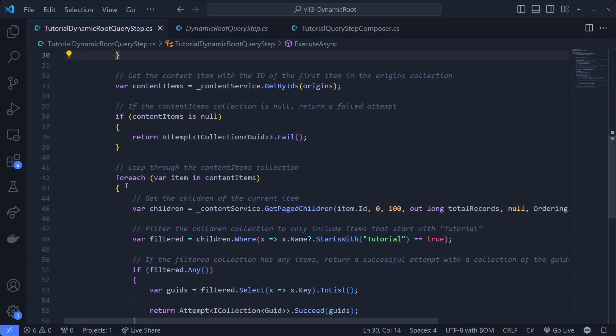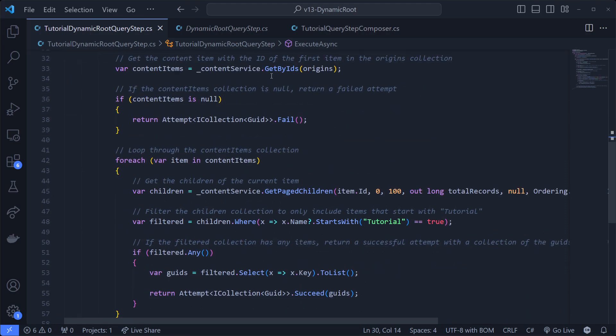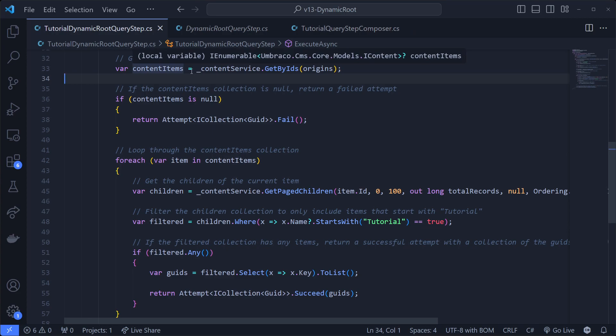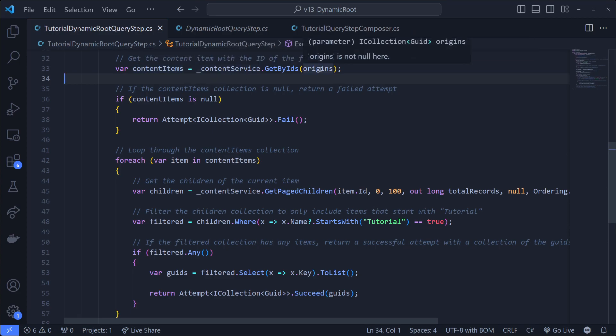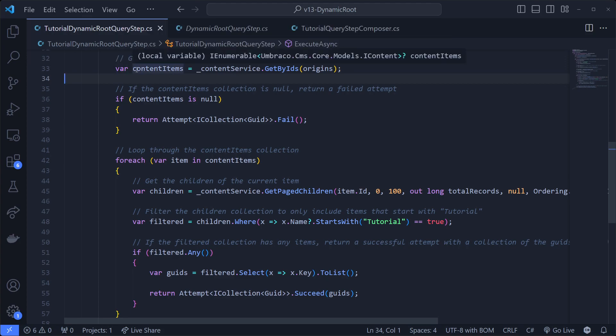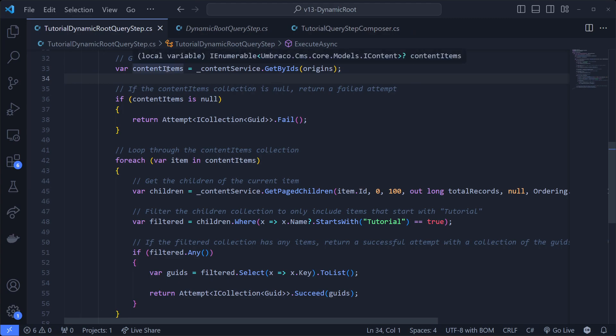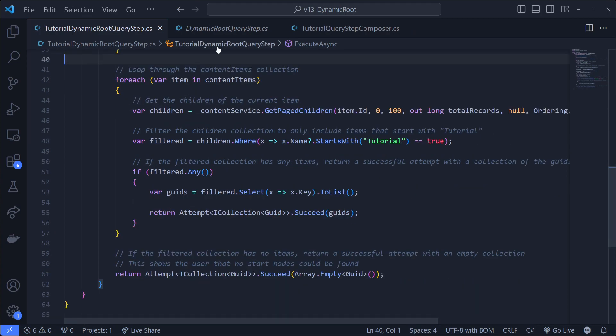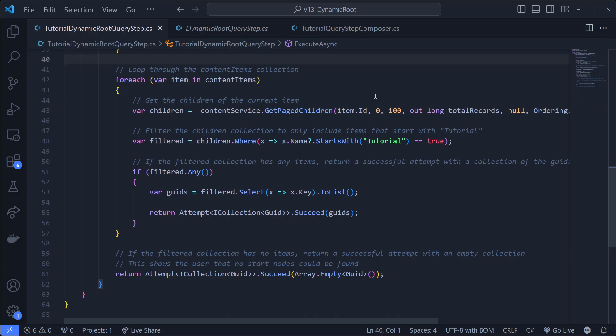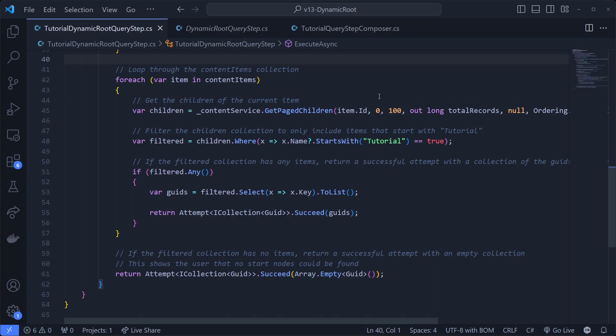This is just some boilerplate that you need to do. From here on, our own logic starts. First of all, what we're doing is we're getting all the content items as their IContent model because the origins is only a collection of GUIDs. So we need to convert those through the content service into some classes that we can work with. Then we check for null because for some reason this returns a nullable enumerable. So we got to check for null. And then we're going to loop through every one of the origins. What we're going to do in there is get all the children of the current item paged.